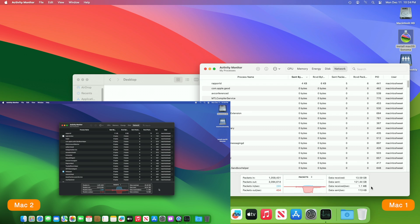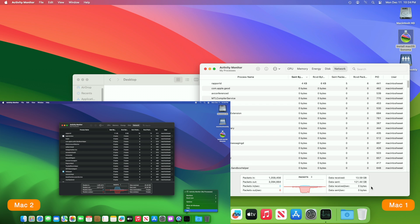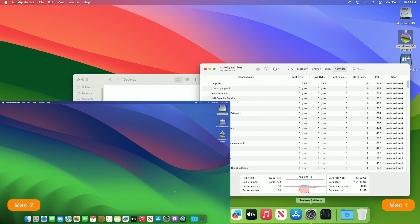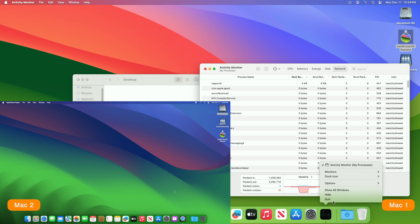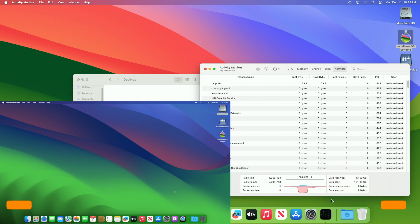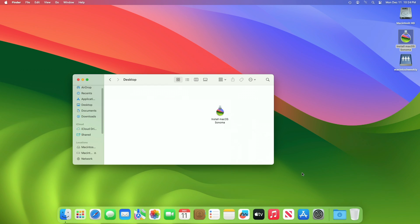And you can see that the 13GB macOS installer gets transferred in 30 seconds. So that was it — hope it was useful. Consider liking the video, subscribe to the channel, and if you have any questions, just comment down below. Thanks for watching and have a great day ahead.